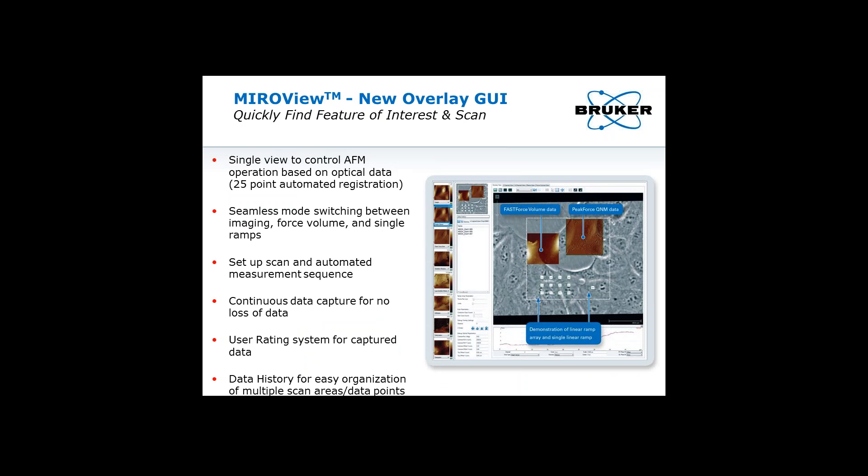The Bioscope Resolve features a brand new software interface, Nanoscope version 9.2. For those familiar with Bruker's Bioscope AFMs, MRO — Microscopy Image Registration and Overlay software — registers the AFM scan area to the optical field of view and uses optical images to guide the AFM to regions of interest. On the Bioscope Resolve, MRO is fully integrated into the software as a single MRO view, allowing users to control and view AFM measurements being executed in real time, directly correlated to optical images. MRO view has a fully automated 25-point registration procedure for each microscope objective saved directly in the software.